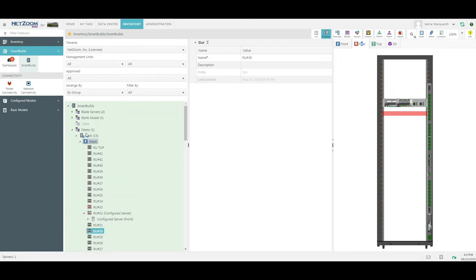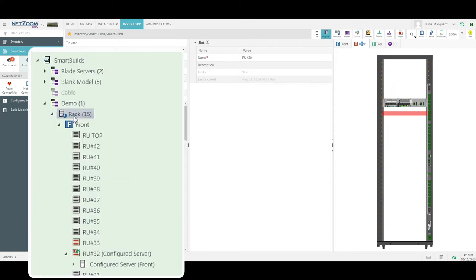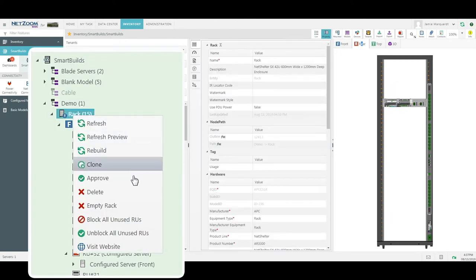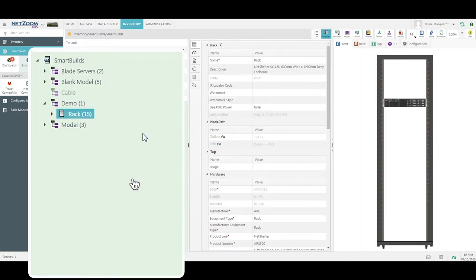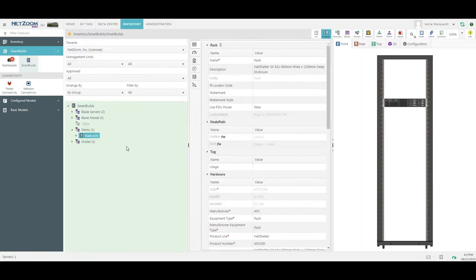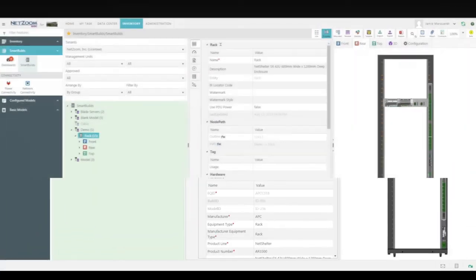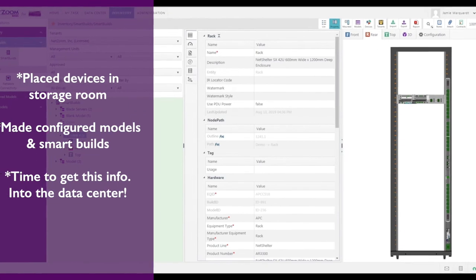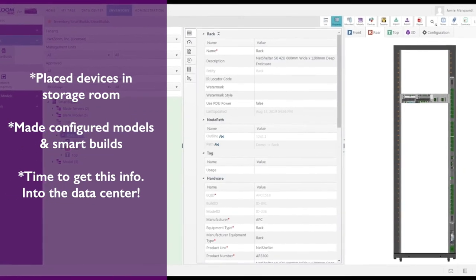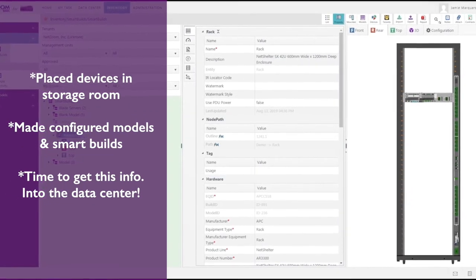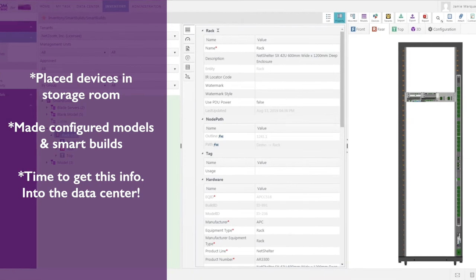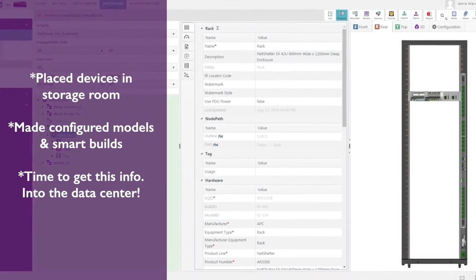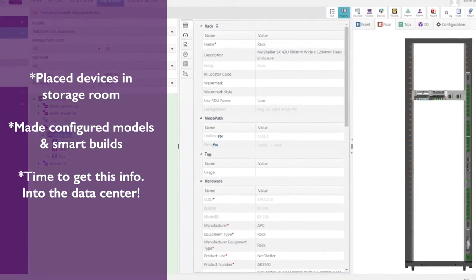Once your Smart Build is done being configured, simply right-click on it and choose Approve. Now you are ready to use this rack configuration throughout your entire application. So now that we have placed devices in your storage room — also known as your Inventory New feature — and made Configured Models and Smart Builds to use throughout the application, it is time to get the information into the data center.